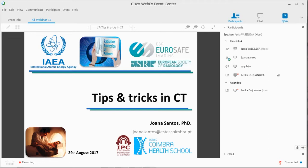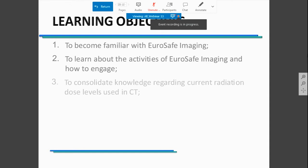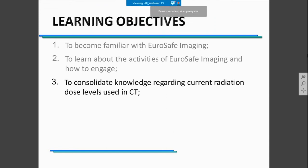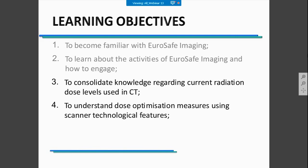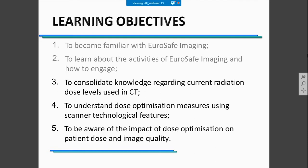The floor is yours now. Thank you for the introduction. I would like to say that it is an honor for me to be a panelist in this session. We are going to start by following the learning objectives that were stated by the session: to consider knowledge regarding the current interpretation of dose values in CT, then move to optimization measures using scanner technological factors, and then analyze the impact of dose optimization on patient dose and image quality.